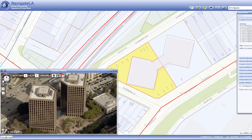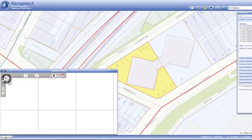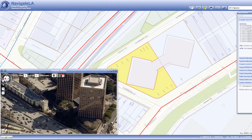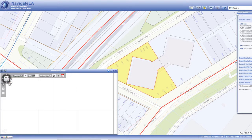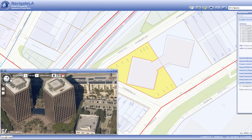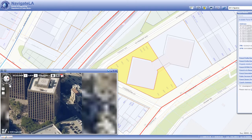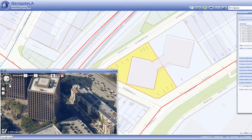To change the orientation of the image, use the outside compass arrows. These allow you to view the image from any of the four cardinal directions. You can also use the two arrows beneath the compass to rotate the view clockwise or counterclockwise.